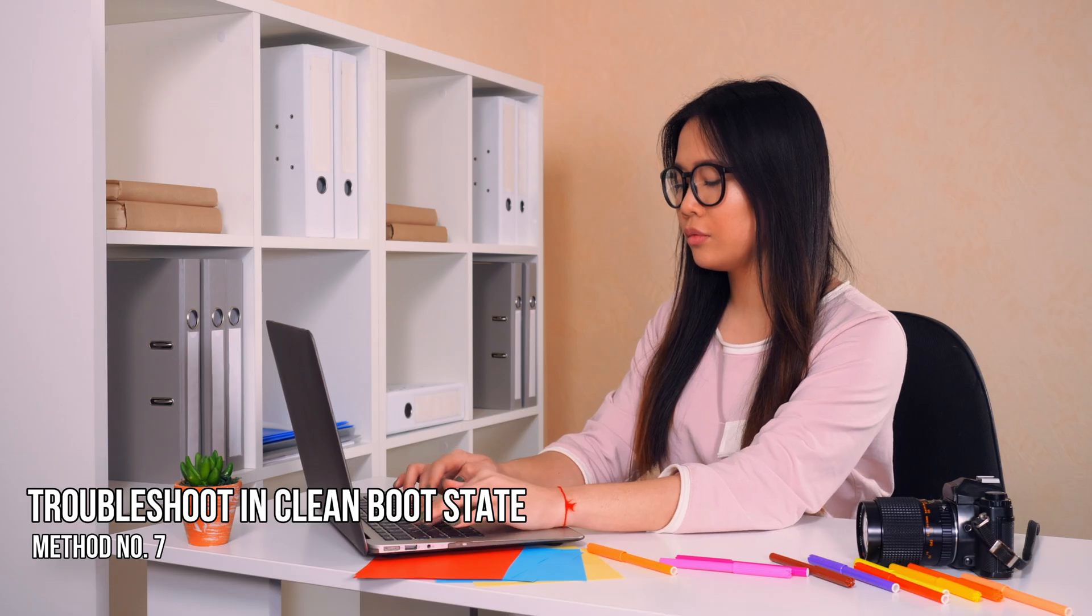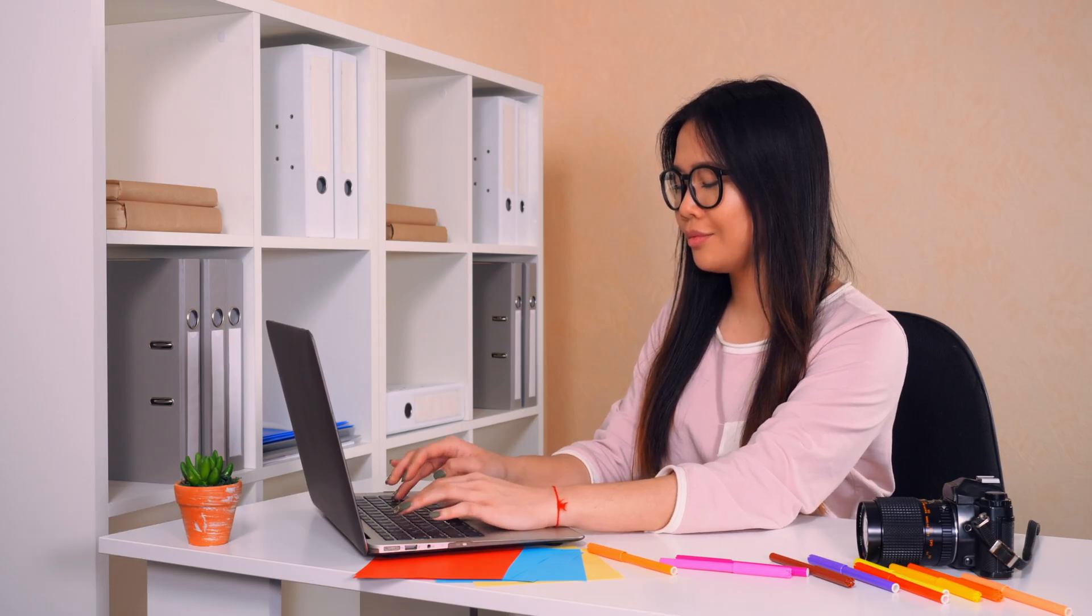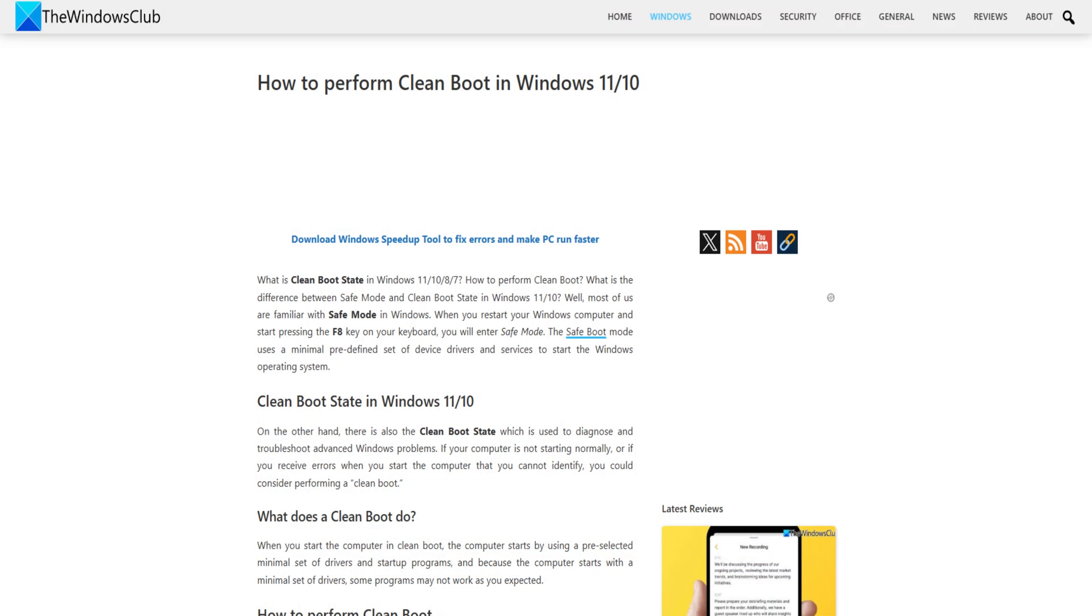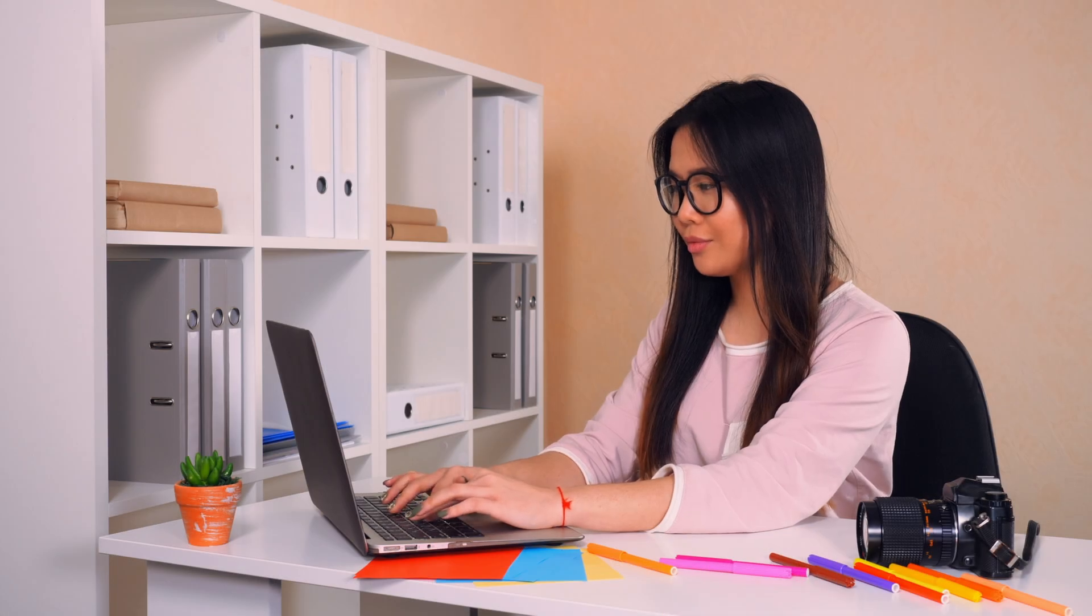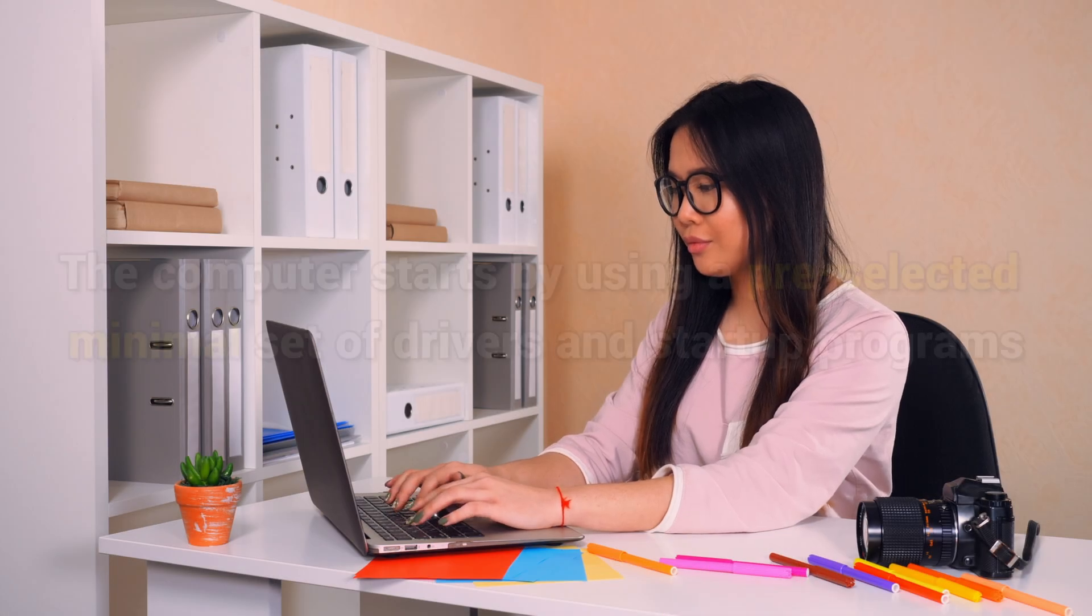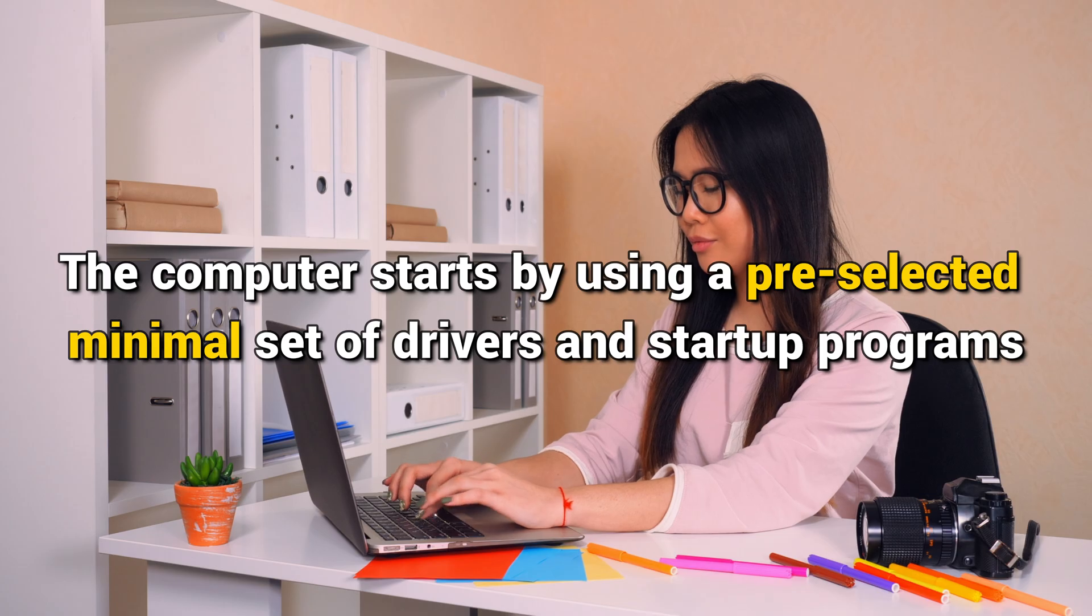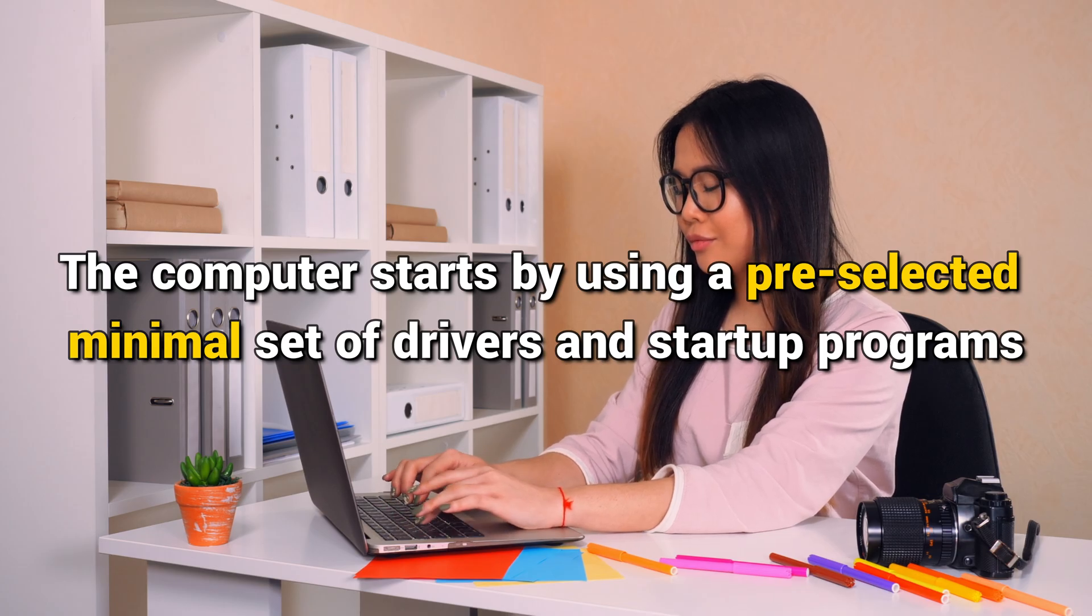Method 7. Troubleshoot in Clean Boot State. If it is an errant background third-party process that is causing your system to hang, then it is best identified by performing Clean Boot. When you start the computer in Clean Boot, the computer starts by using a pre-selected minimal set of drivers and startup programs.